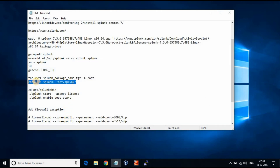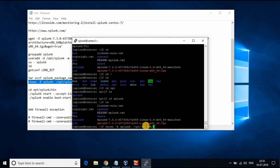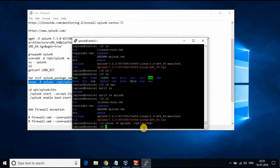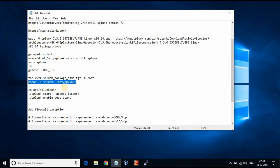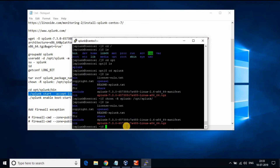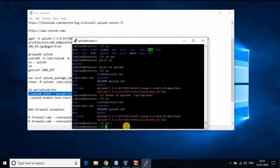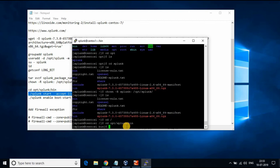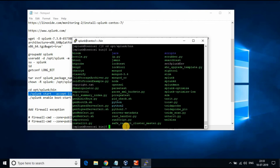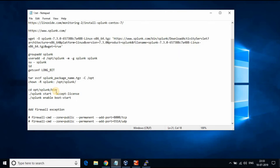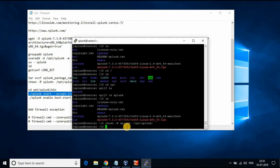Now Splunk is extracted to the /opt location. Give full permission to the user splunk on the splunk folder. Change the directory to /opt/splunk/bin location. Start the Splunk instance by running the command './splunk start --accept-license'.